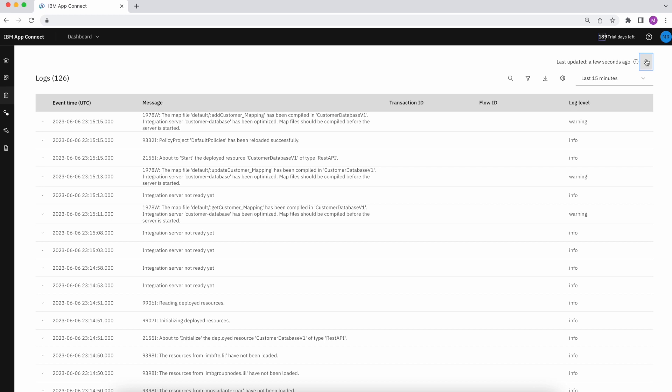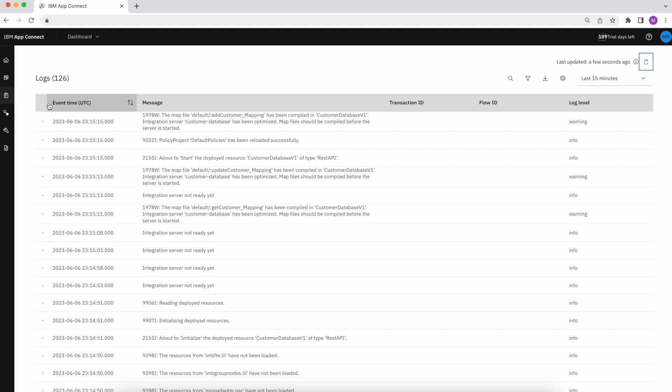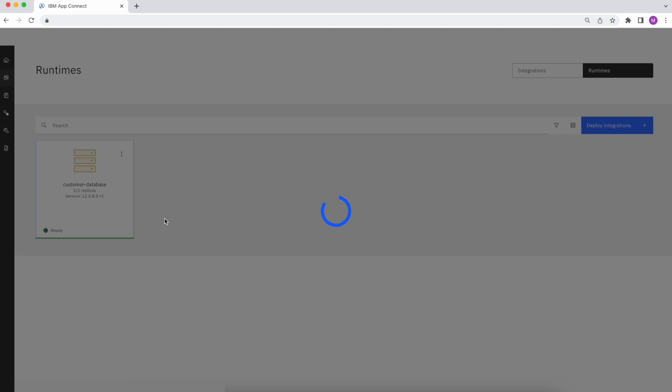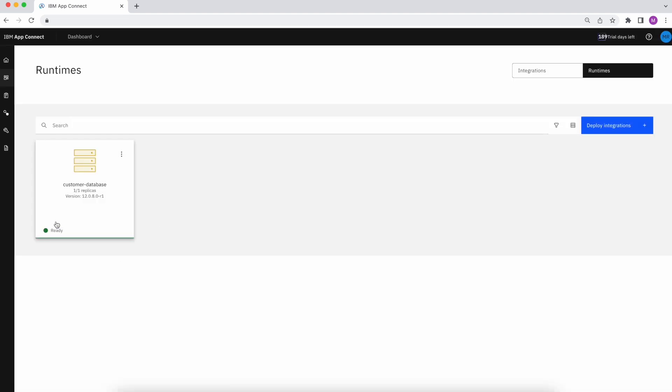And sure enough, I can now see the application runtime has gotten started. Navigating back to my runtime page and refreshing here as well, I'll see the status also update to ready.